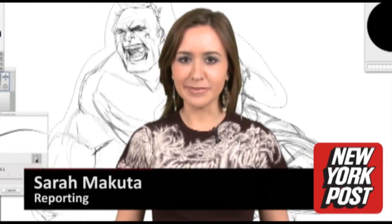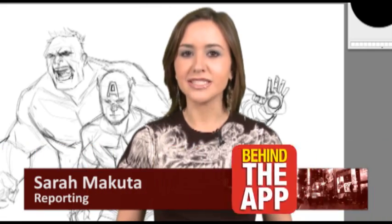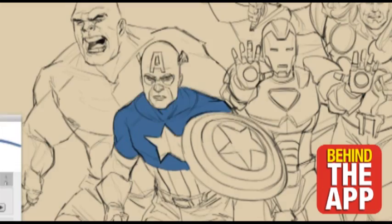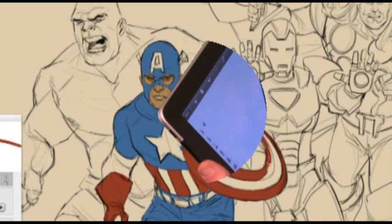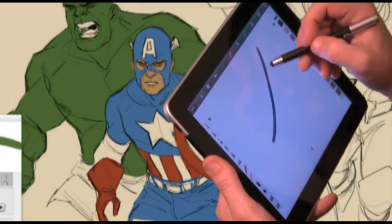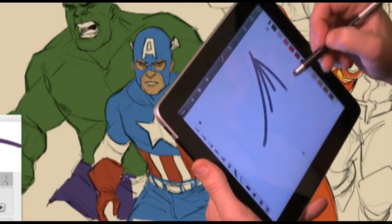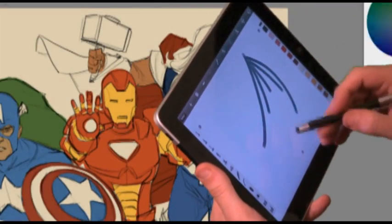The New York Post digital app team takes a behind-the-scenes look at Sketchbook Pro for iPad and Android tablets. This iPad app features a multi-touch interface on a 1024 x 768 pixel canvas.